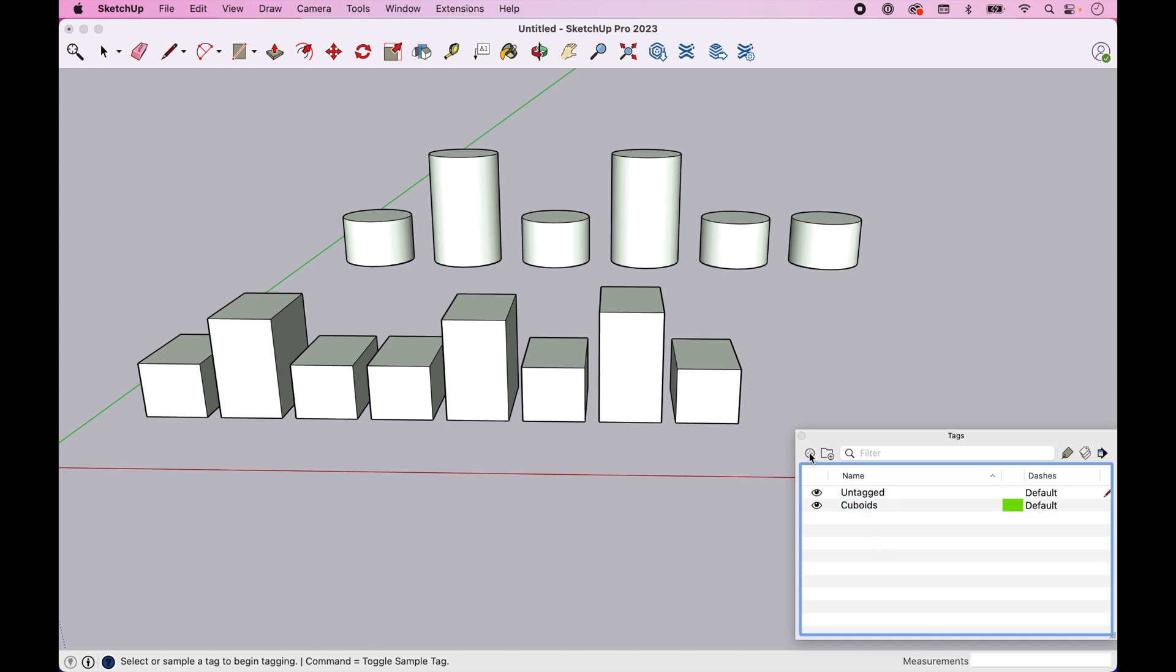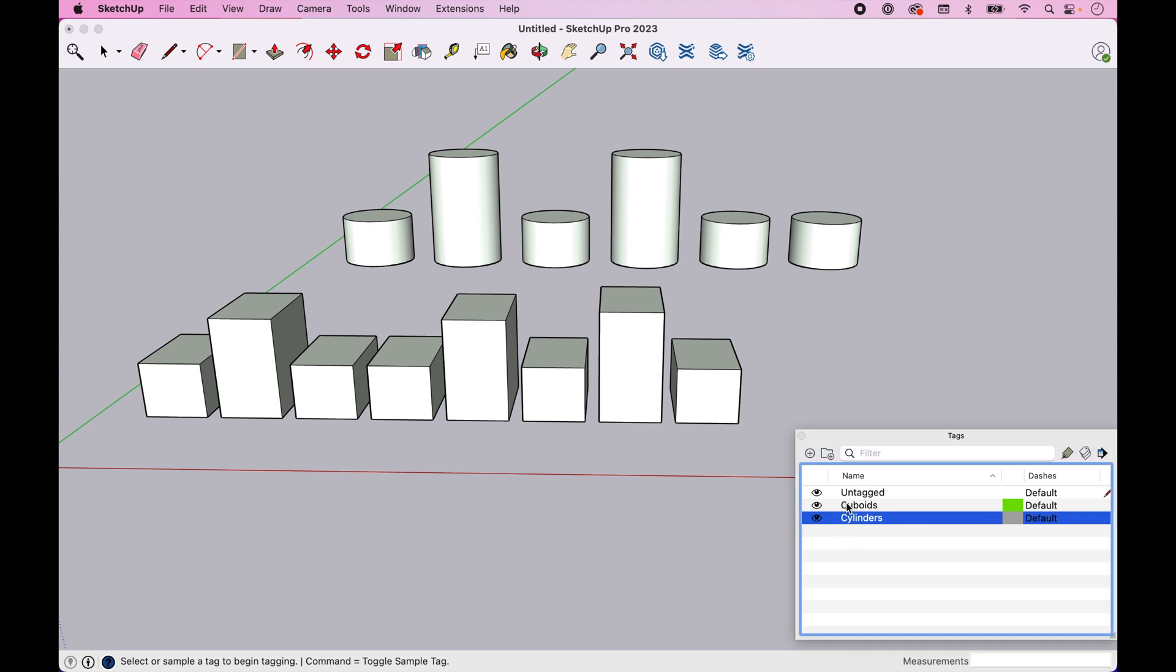And I'll go ahead and create a second tag and call it Cylinders. All right, what I want to do now is, if I want to assign these, so now I have two tags created. Nothing's been assigned, but I have these two tags available.